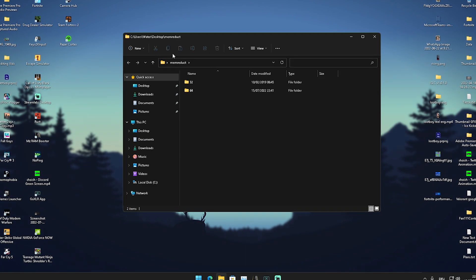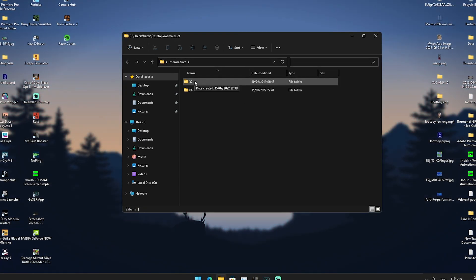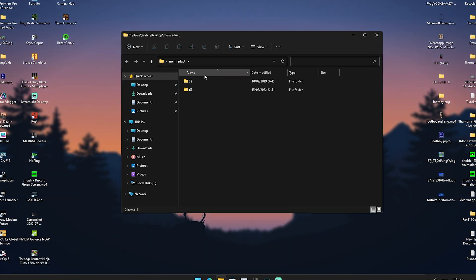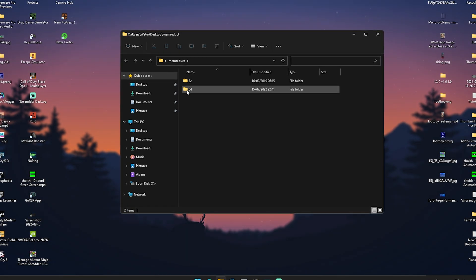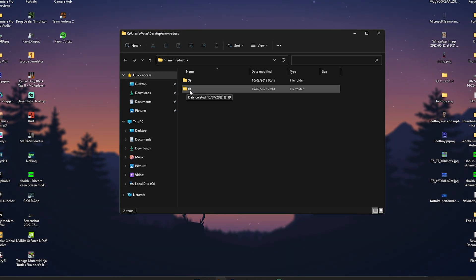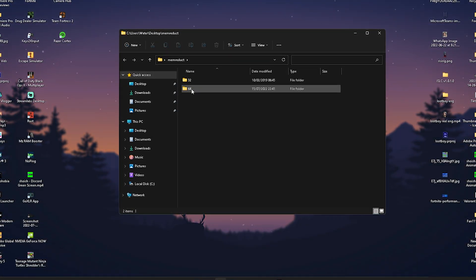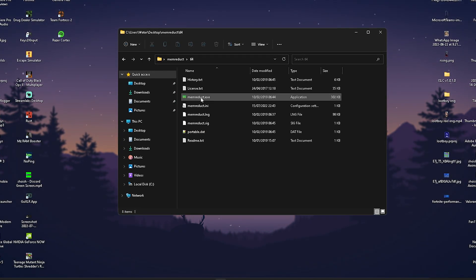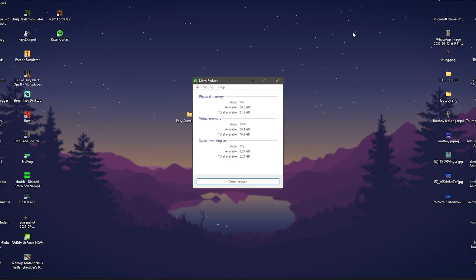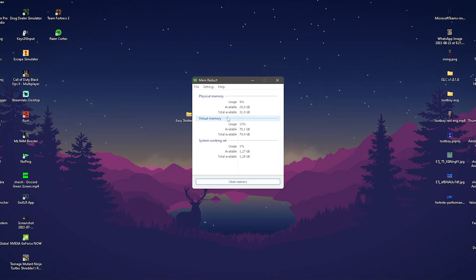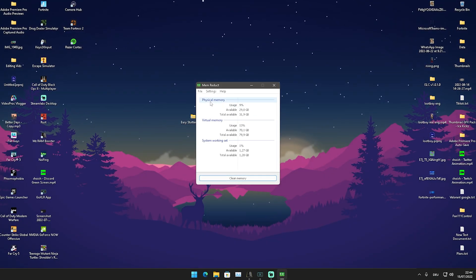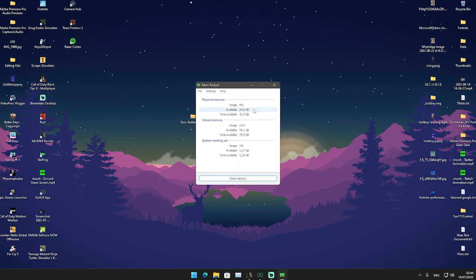Depending on your RAM, if you have 4 gigs or under, launch the 32-bit version. If you have above 4 gigs — like 8, 16, or 32 — launch the 64-bit version. Then launch the program itself and it should look exactly like this.